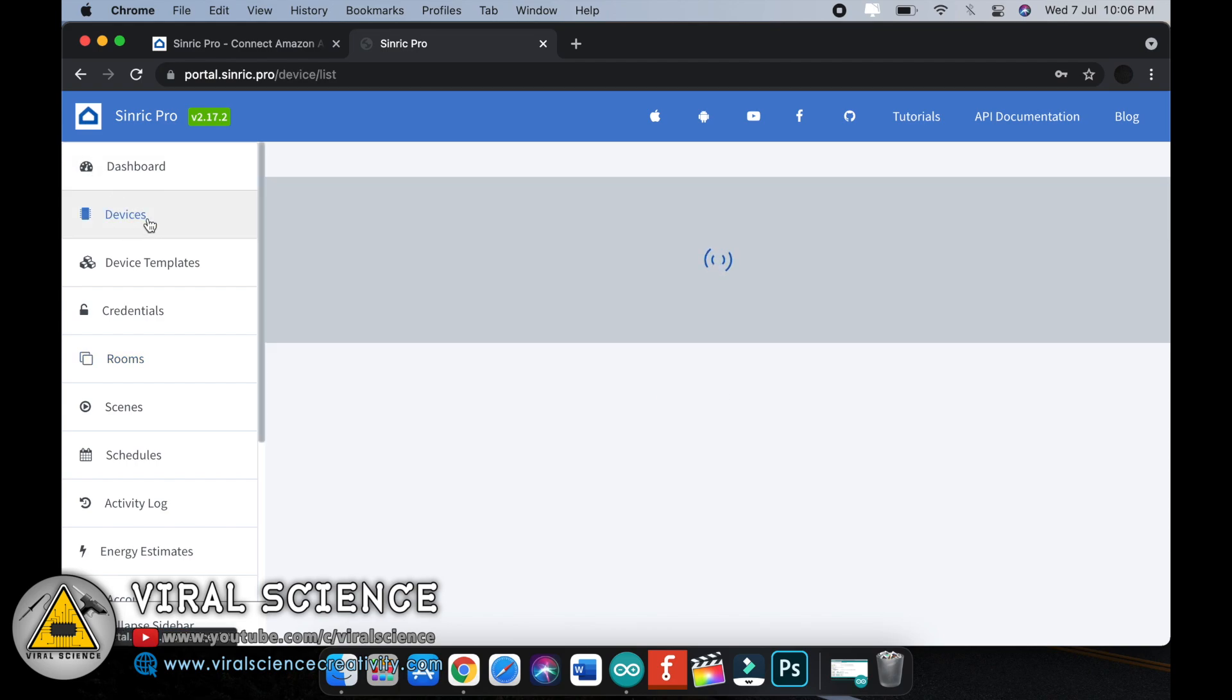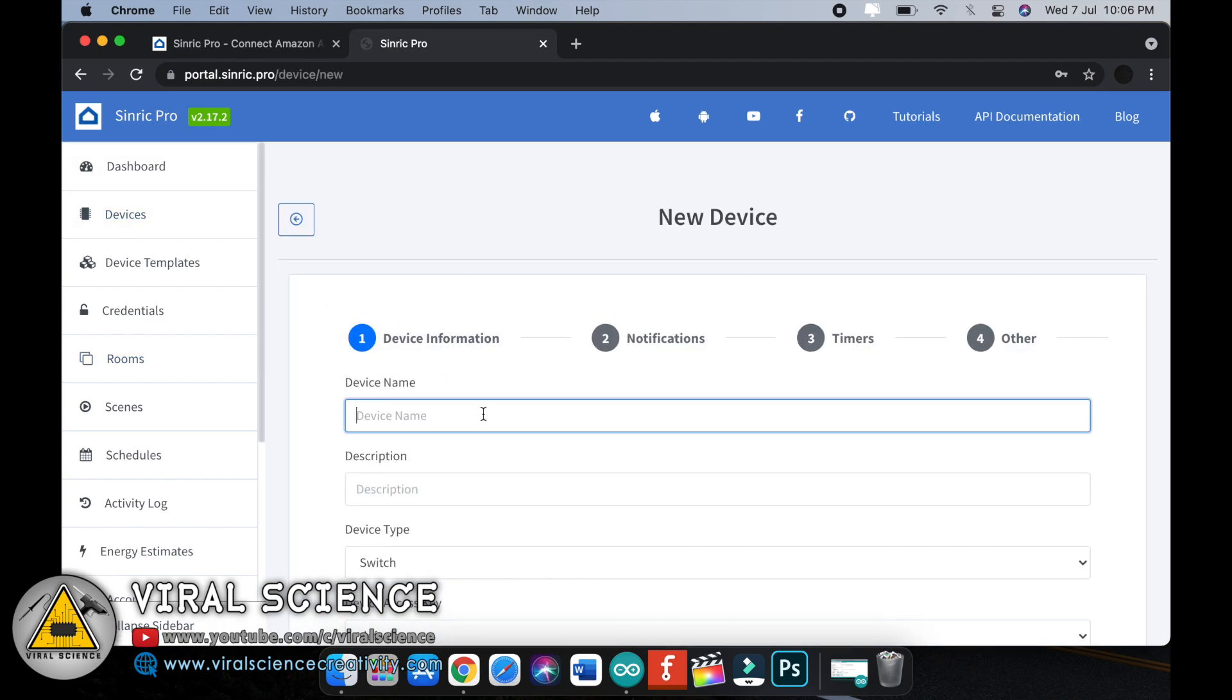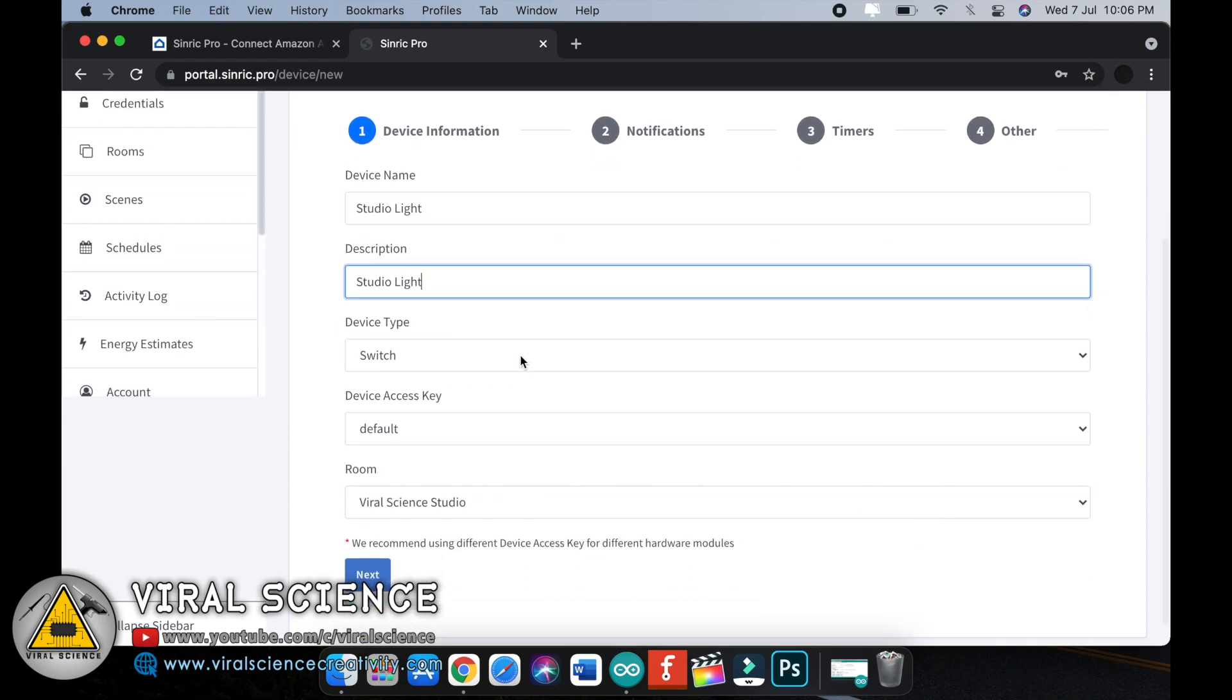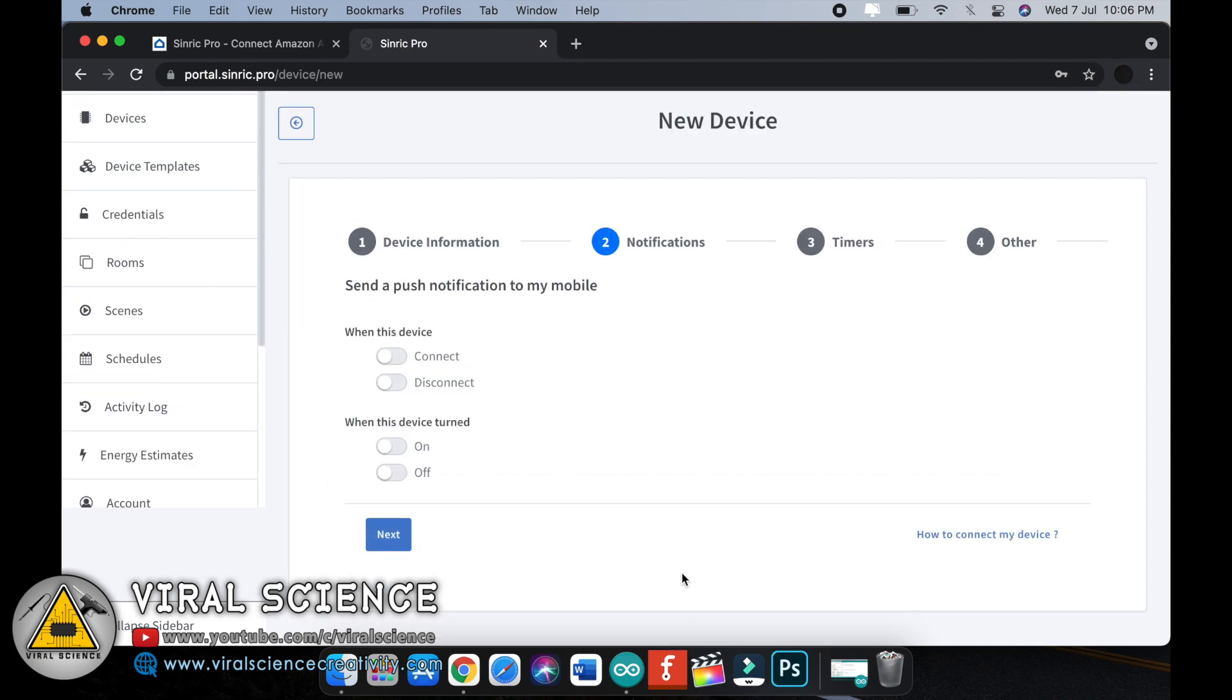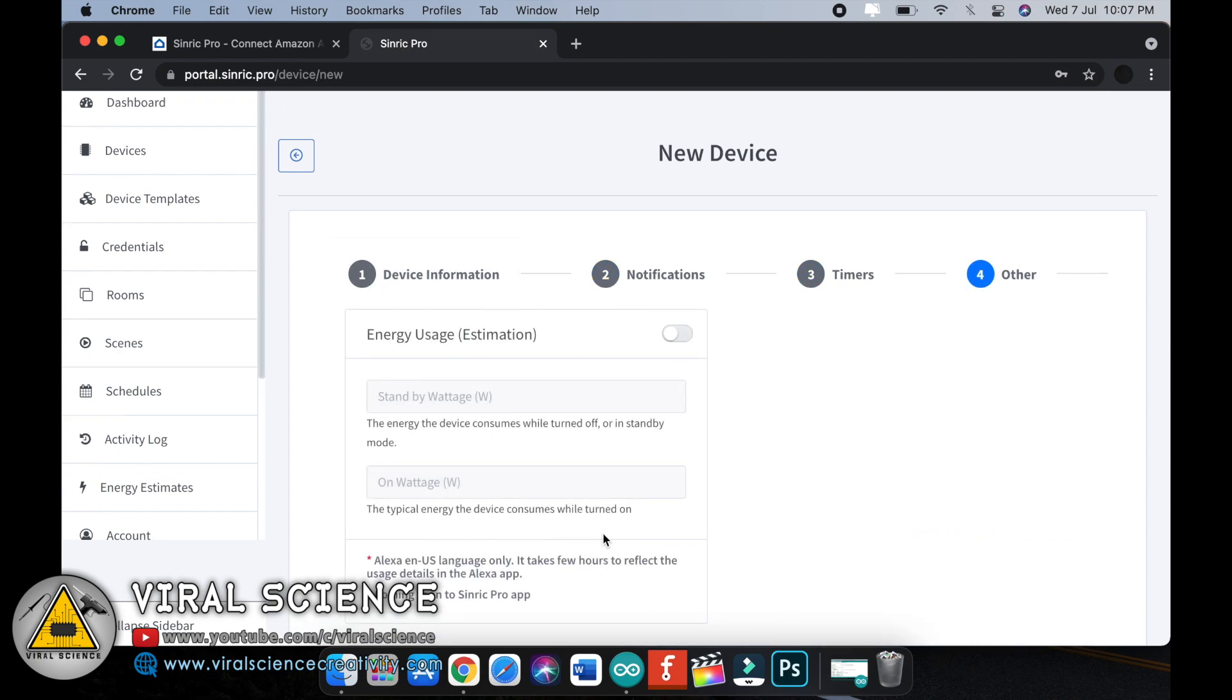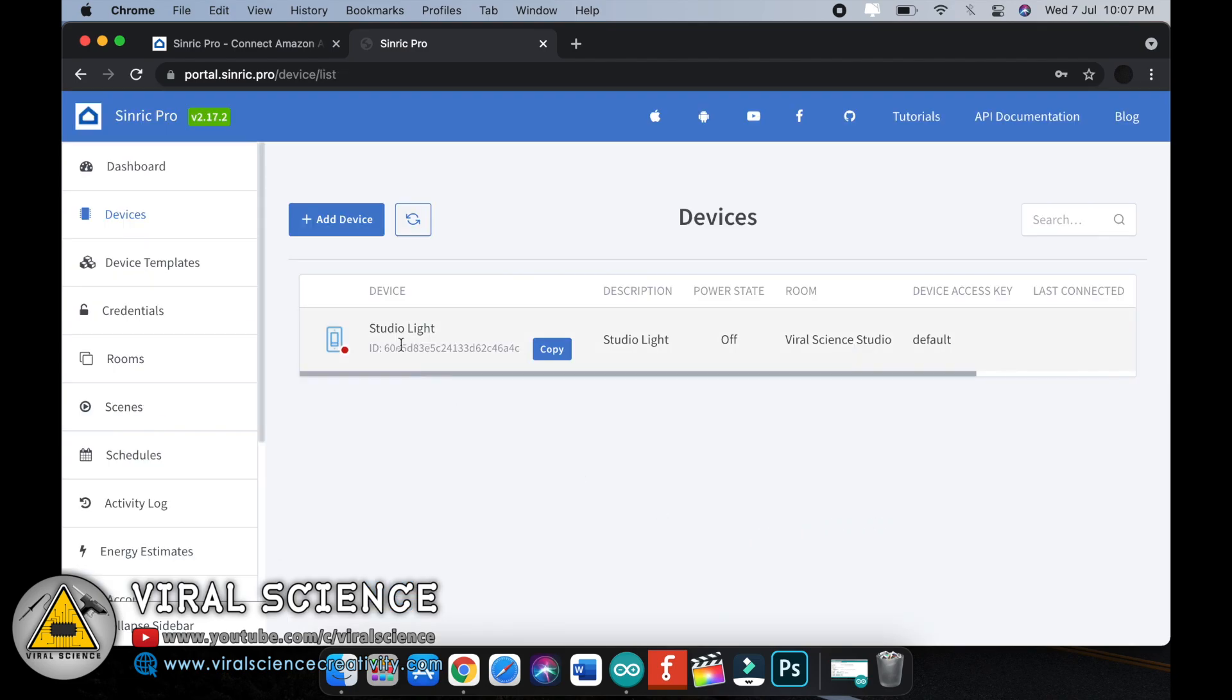Now we will add the devices. Go to devices, click on add devices. Give the name for your device. I am giving studio light. You can give room light or anything you want. I will give same as description. Select the switch as we are using it as a switch. Select the room and click on save. You can also activate push notification, I am not going to do this. Click on next, next, and click on save.